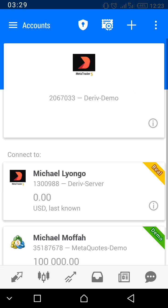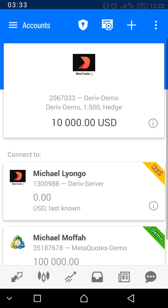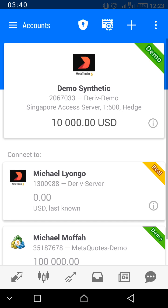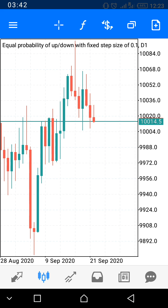Once your login details are correct, something like this will appear. The demo synthetic account is ready to trade. Press the Charts icon to see your chart. Now we are going to look at trading Boom and Crash — specifically Boom 500. These are called assets.